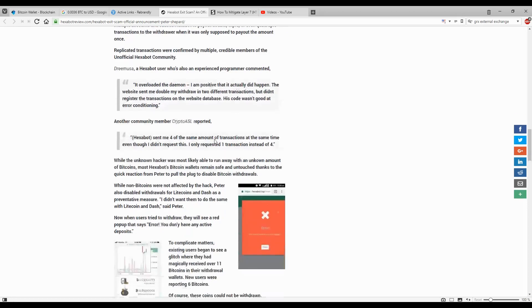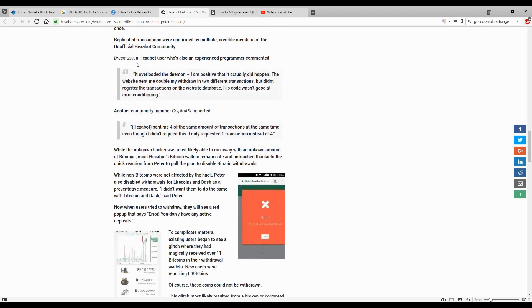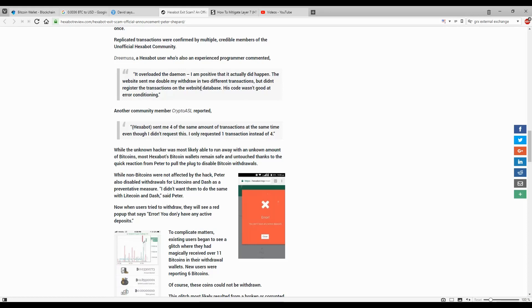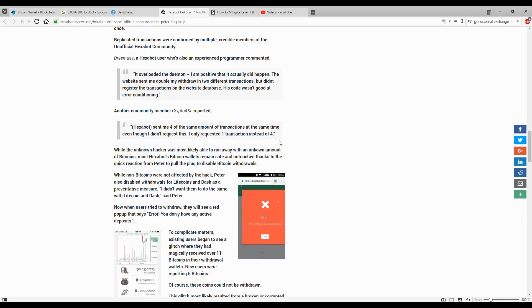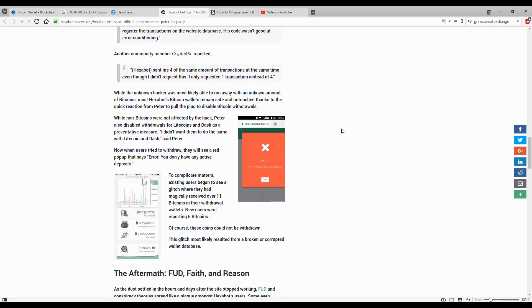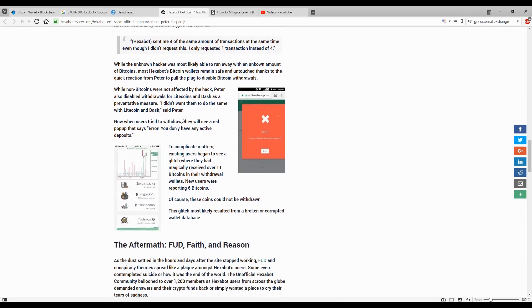A user said: I'm positive that it actually did happen. The website sent me double my withdraw in two different transactions. I didn't request the transactions on the website database. His code wasn't good at error conditioning. Another post: sent me four of the same amount of transactions at the same time even though I didn't request this. I only requested one transaction instead of four. So lucky for those folks, they got their money twice or even four times.